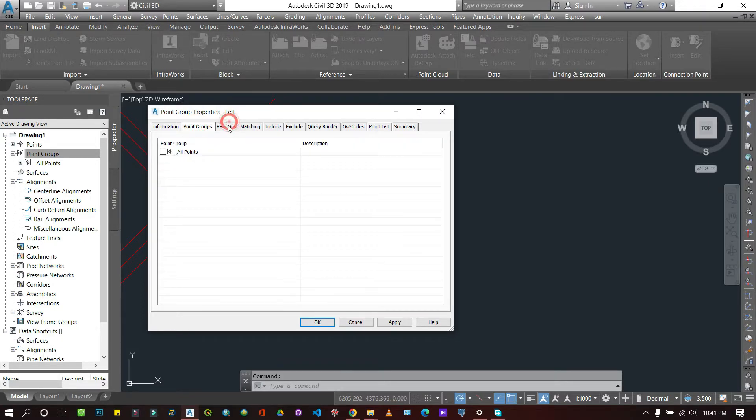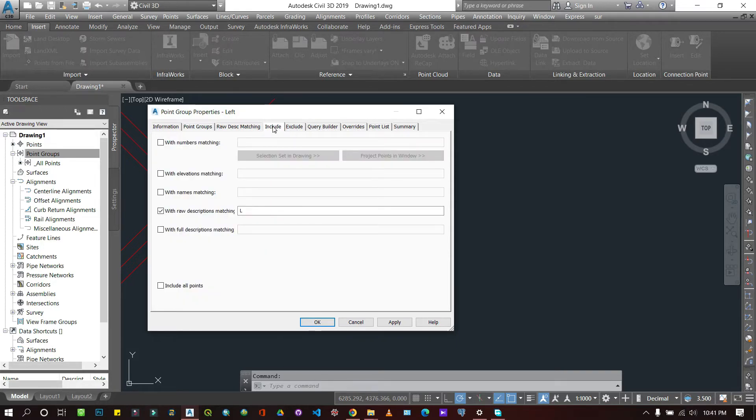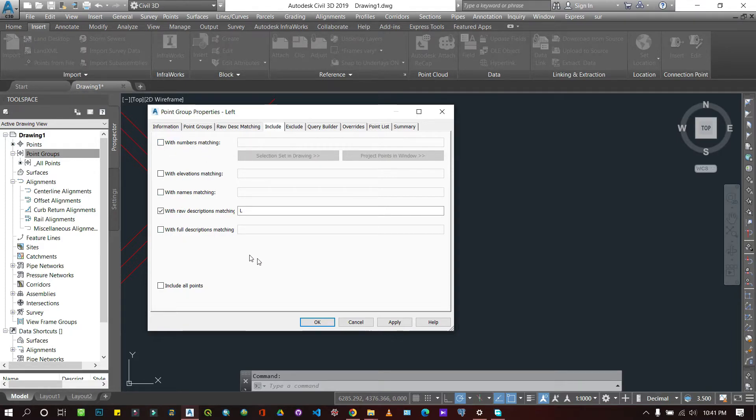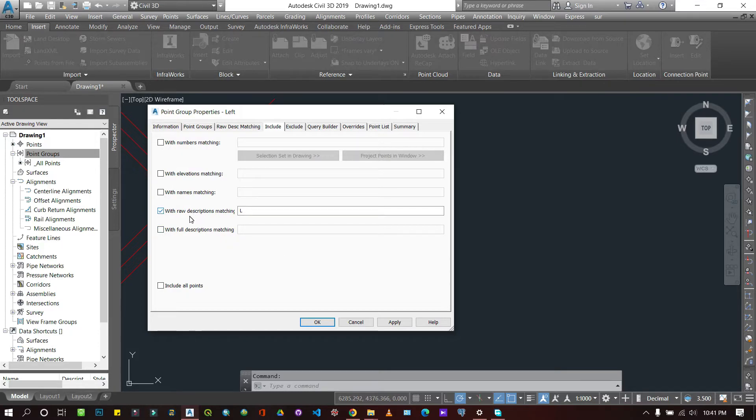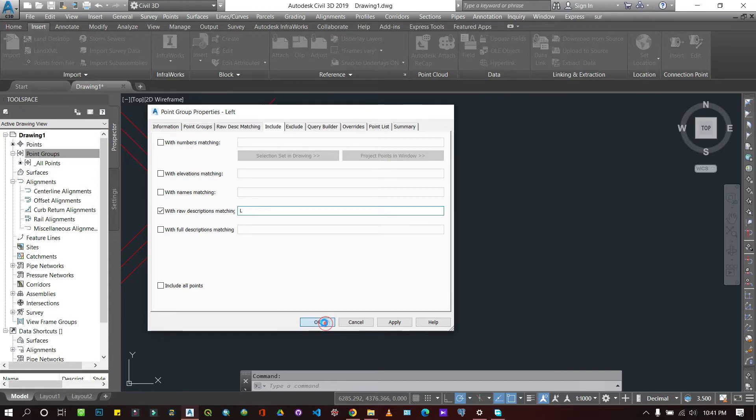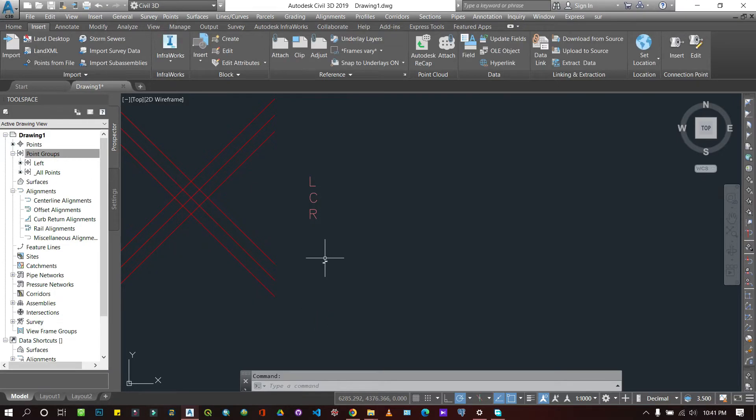Then you give it a query. So here in the include, you give it a query here. There are other ways of giving query, but in my case, I'm using descriptions to query it out. So I'm asking it to select only those with L's and then form a point group with it. So it will do that.